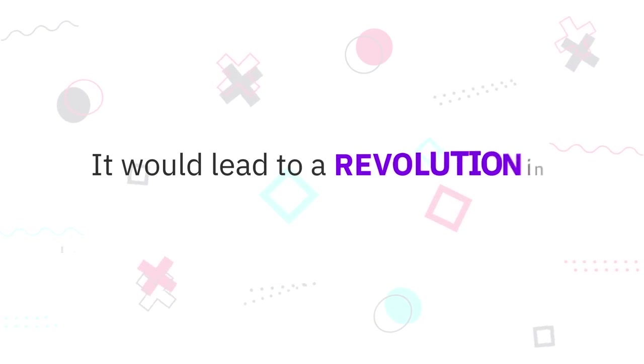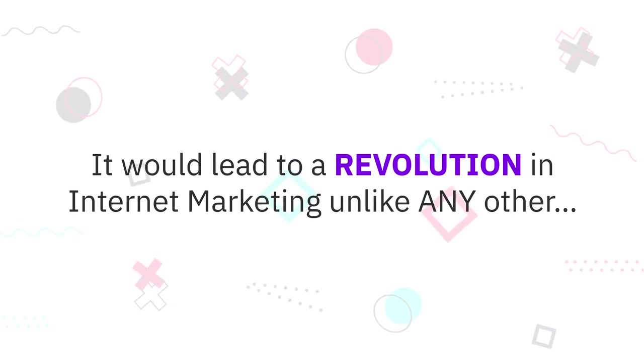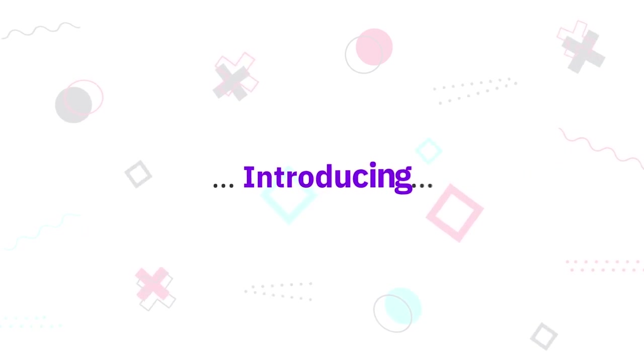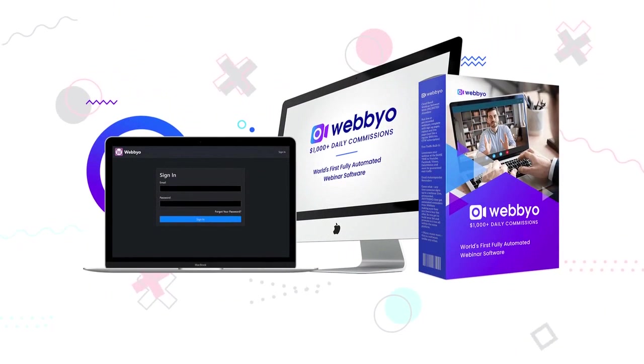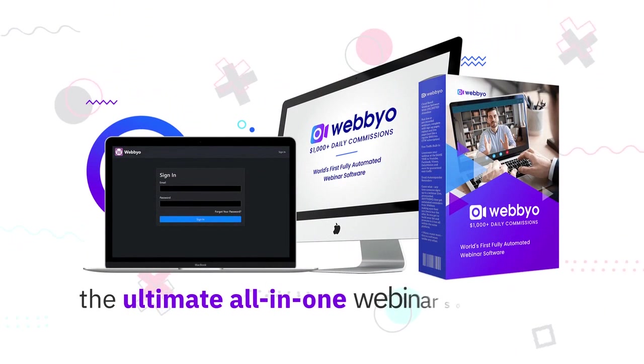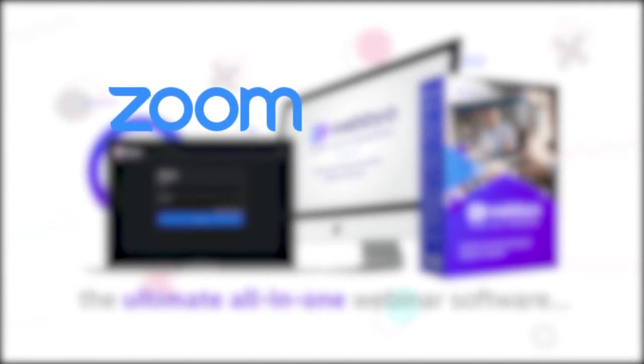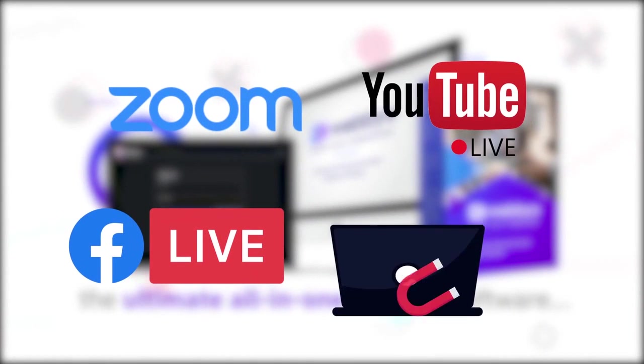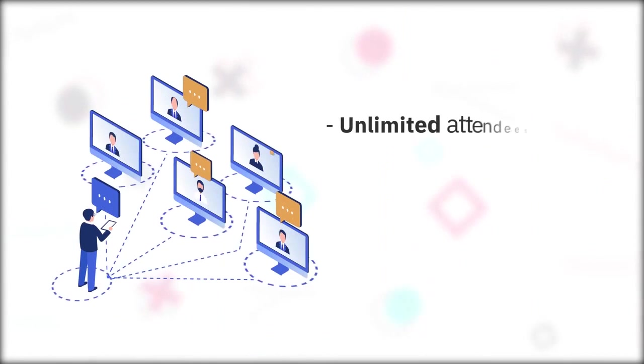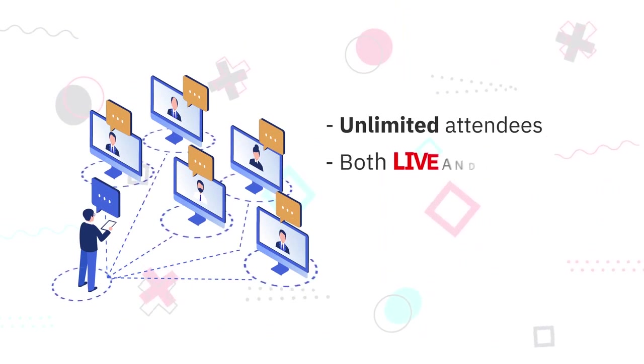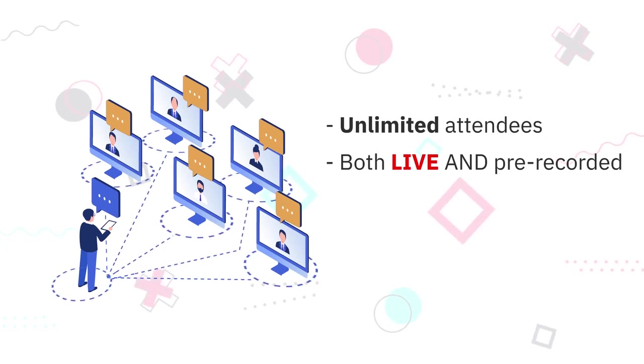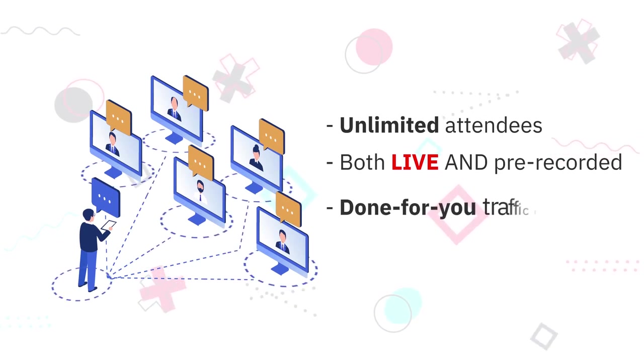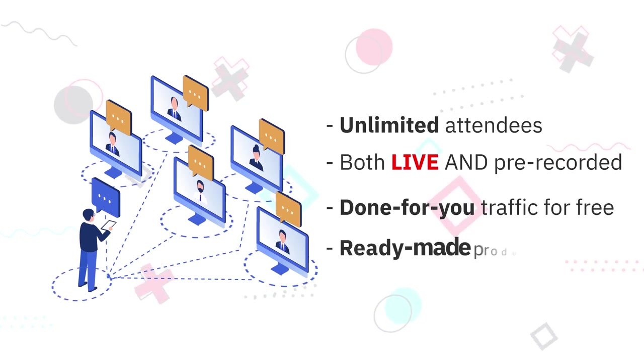It would lead to a revolution in internet marketing unlike any other. Introducing Webbyo. Webbyo is the ultimate all-in-one webinar software that lets you harness the power of Zoom, YouTube Live, Facebook Live, and unlimited free traffic. It lets you run webinars with unlimited attendees, both live and pre-recorded ones, then it gets you done-for-you traffic for free and even ready-made products to promote.